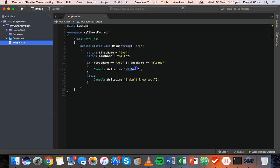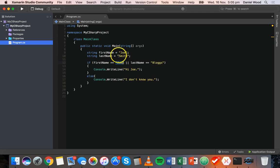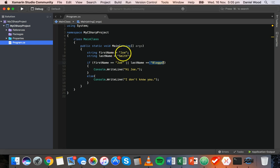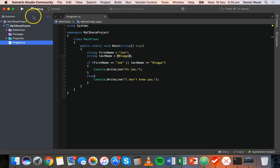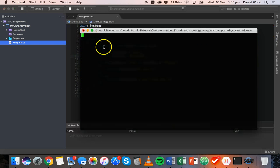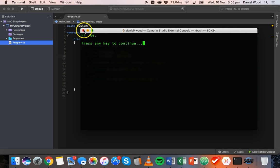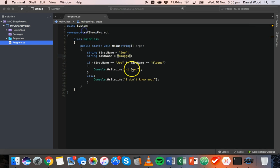And it says hi Joe because first name is Joe. So that evaluates to true and it doesn't matter that the last name is not blogs. Okay, and so we could switch this around a little bit. We could make the last name blogs. So now first name is Joe, last name is blogs, so it still says hi Joe.